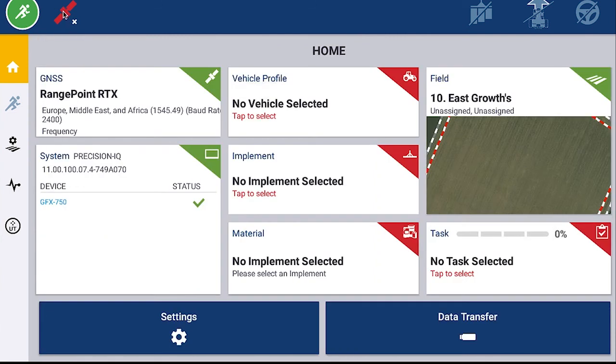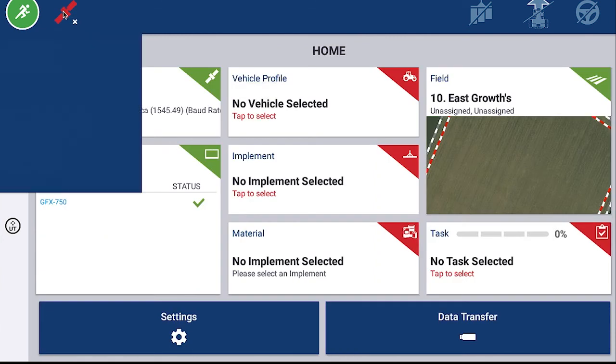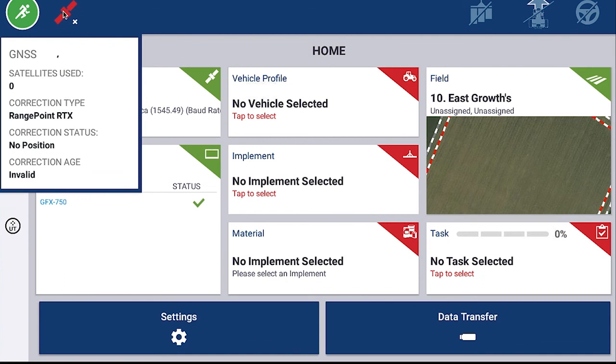This can be confirmed by looking at the satellite status in the top left.